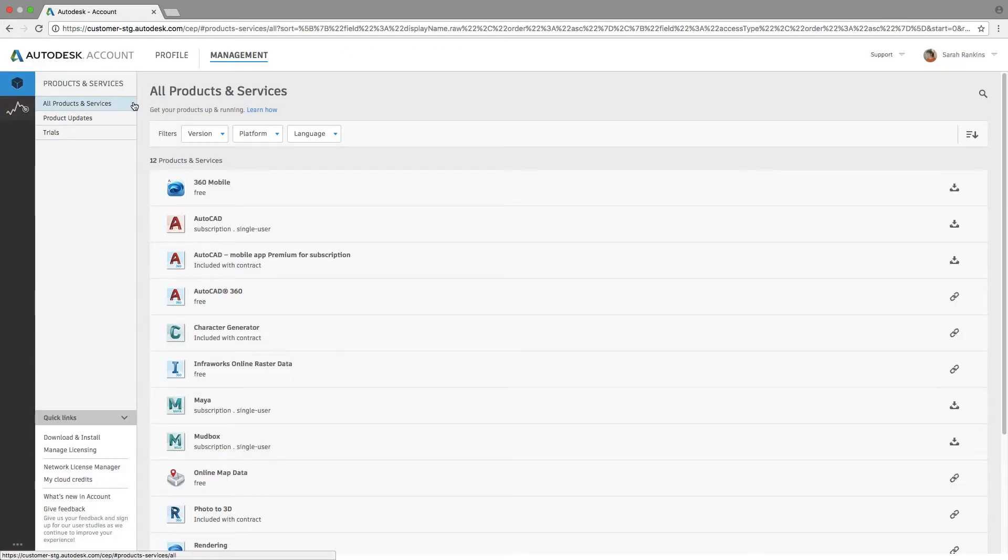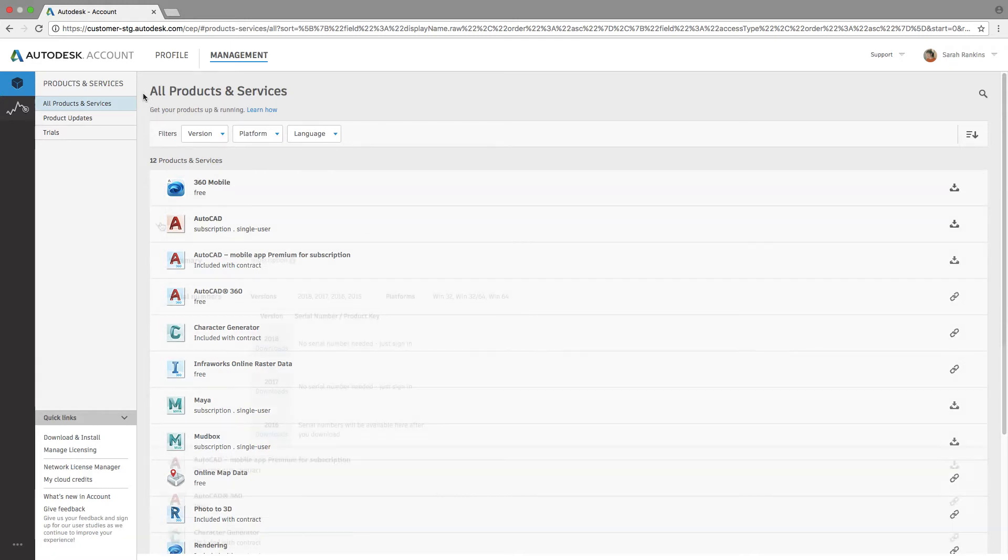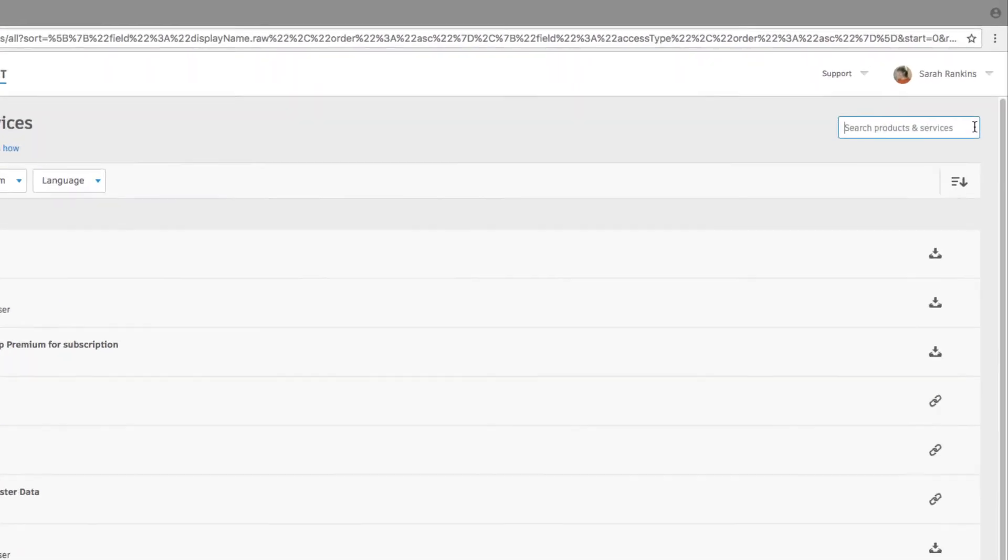Management is where you'll see all the information about your products and services that you've been assigned to by your administrator. You can get your downloaded products, get product updates, and view your cloud services.